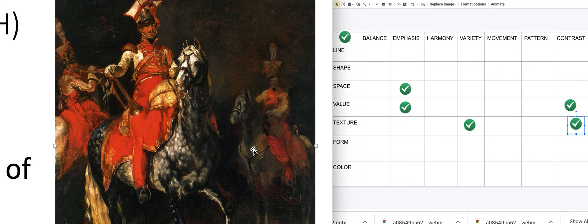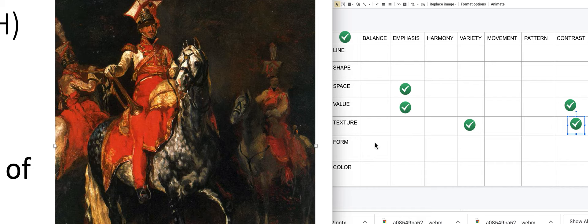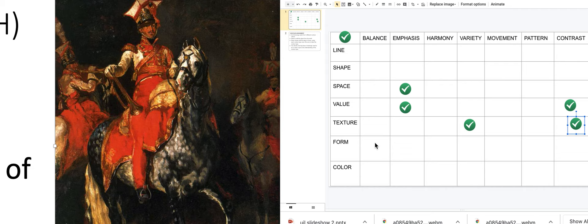Form has to do with something being three-dimensional. The horse, the figure, and the trumpet all look so realistic they could almost be a photograph. Form is important here — the realism and dimensionality matter. As for balance, the form has asymmetrical balance: his face is not directly in the middle of the artwork, it's slightly off-center.